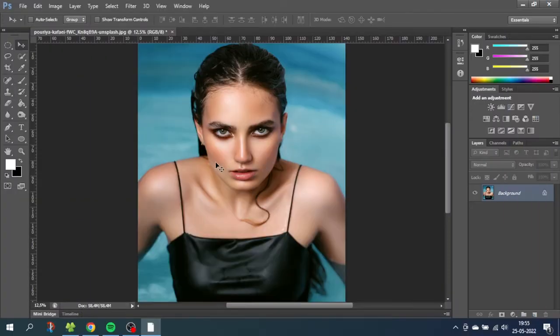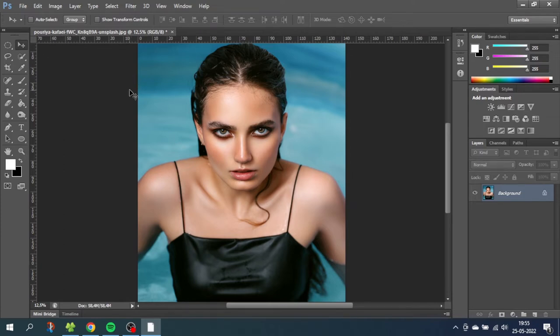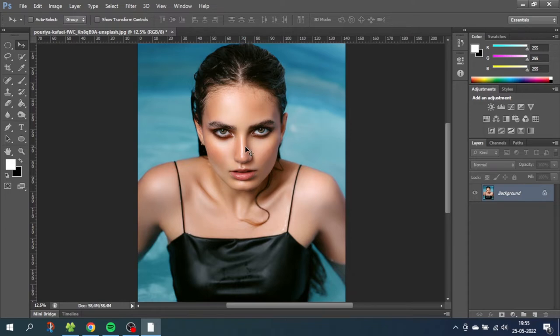So here we are in Photoshop and I'm using this image by Perea Kafai downloaded from Unsplash. And the first thing we want to do if we want to change the eye colors of this woman is of course to do a selection around the iris which color we want to change.